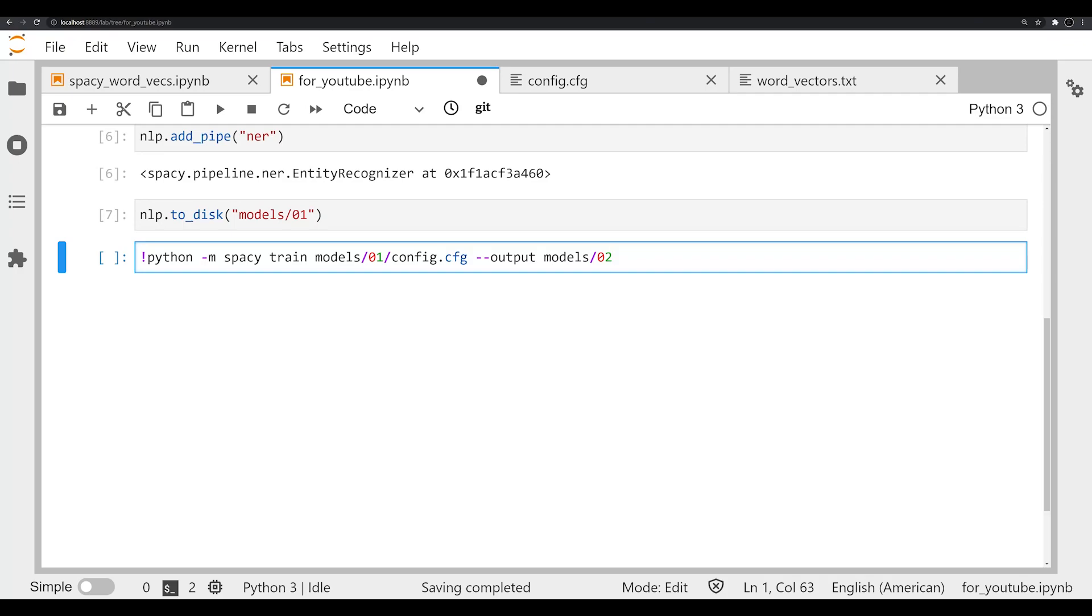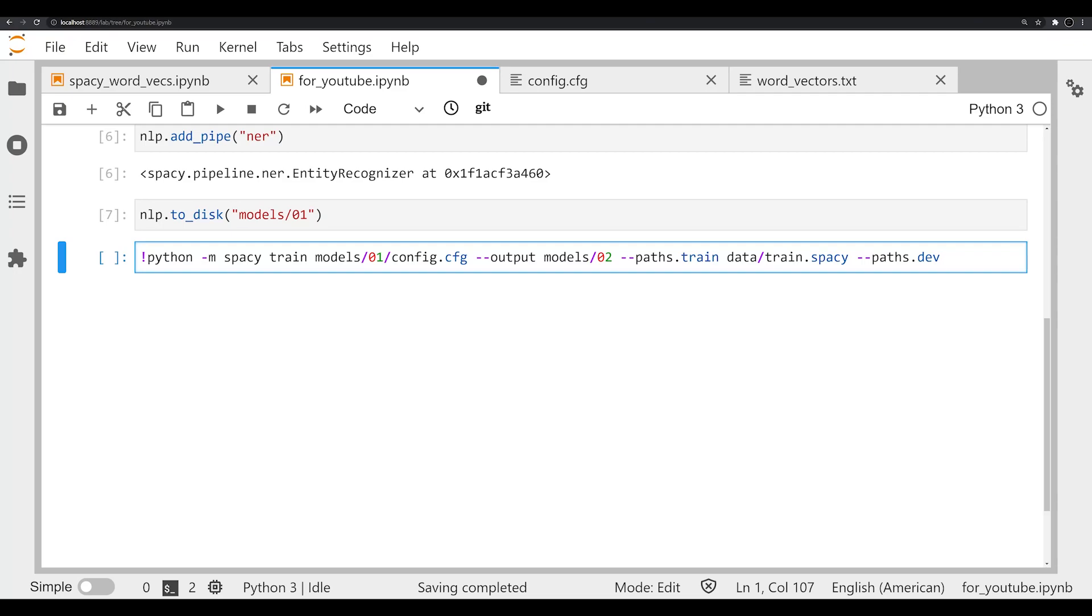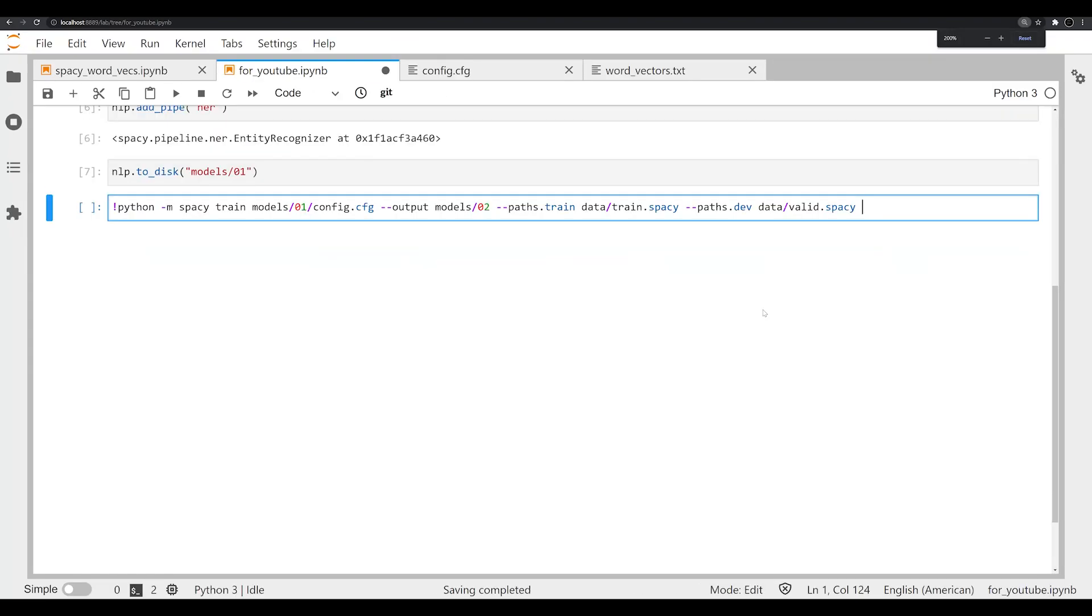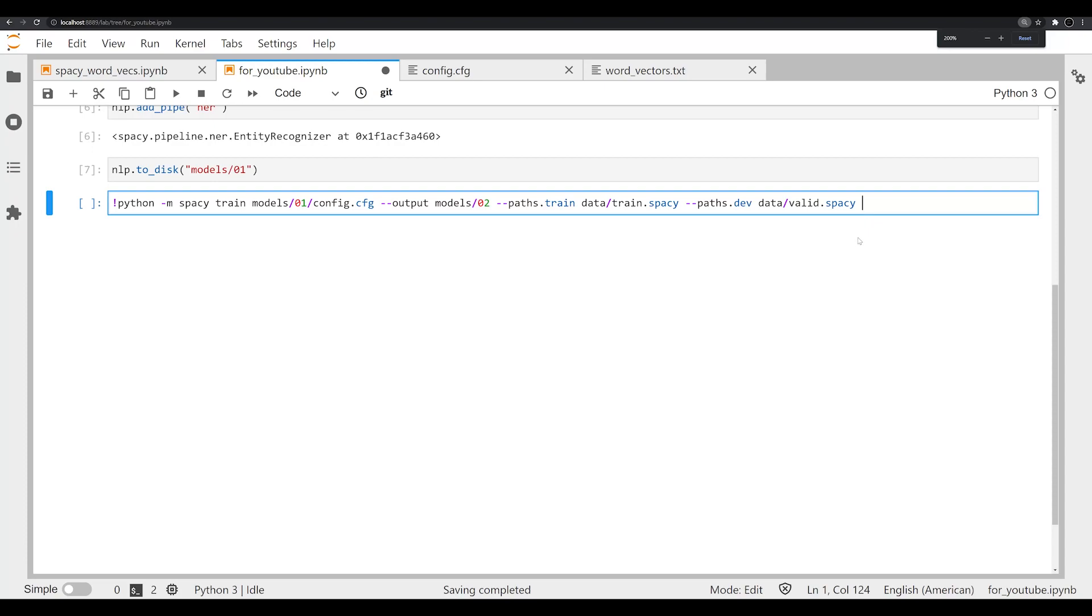Next thing we're going to pass is the path of the training data. So we can say paths.train here - it's important to have those two dashes, space, and then the location of that data. So it's in data/train.spacy. Next, we need to specify the path of the dev file or the validation set. So we're going to do --paths.dev, and then we're going to say data/valid.spacy. And I apologize for the zoomed in nature here, it means this is going to be a little longer and a little difficult to read. So I'm going to zoom out just a little bit.